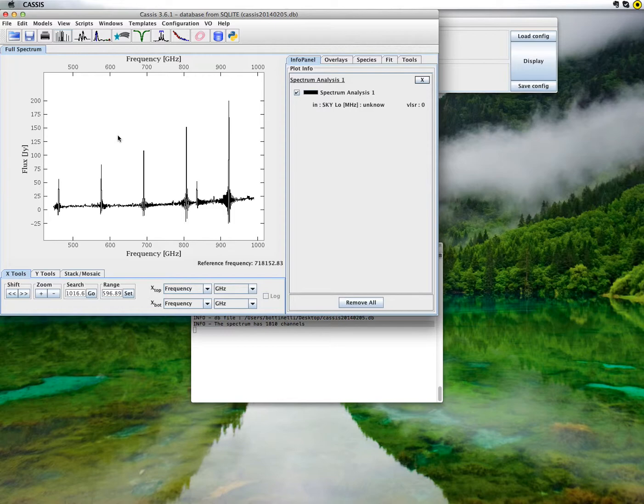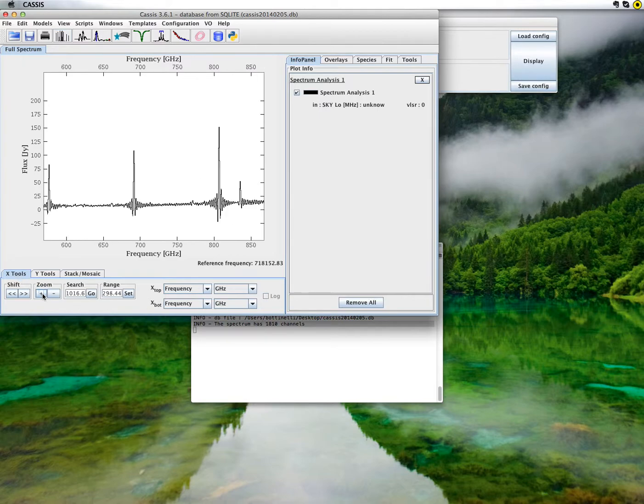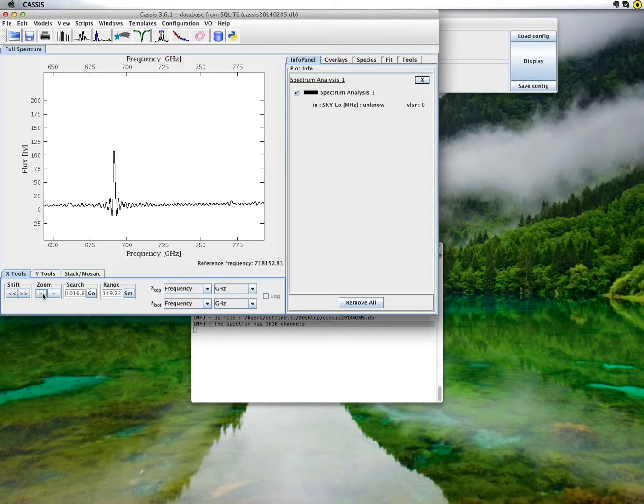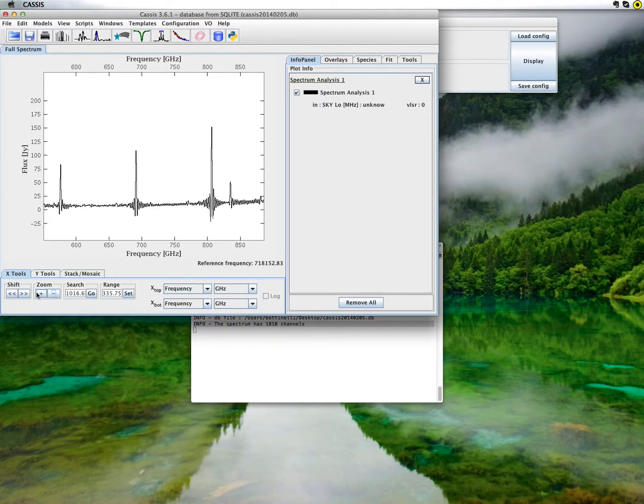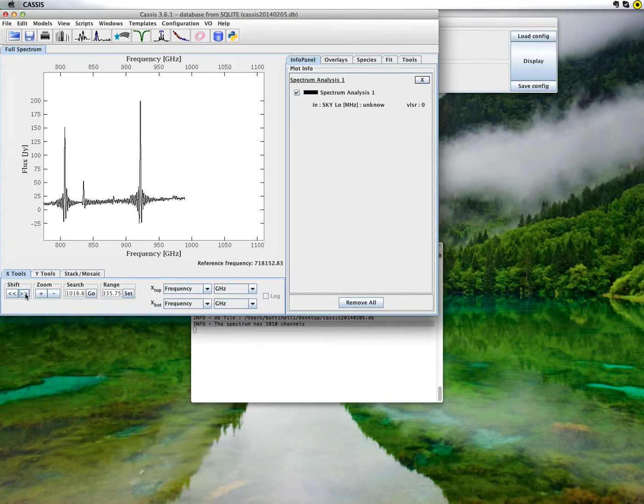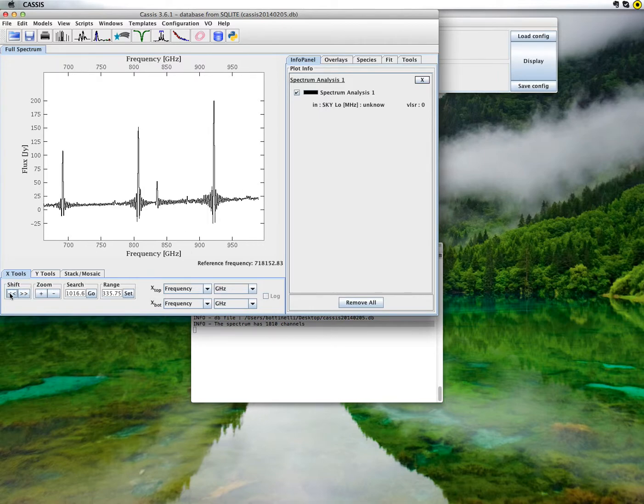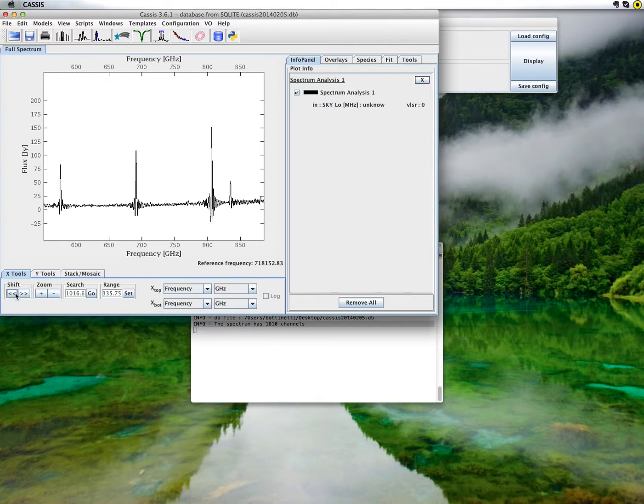You can navigate the X and Y axis separately with the tools in the associated tabs here at the bottom. For example, to zoom in the X axis only, click on the plus button of the X tools tab and to zoom out on the minus button. To go to higher frequencies or lower frequencies, use the right and left arrows.